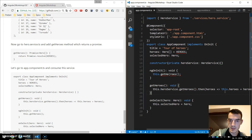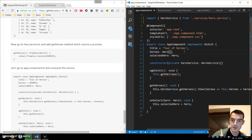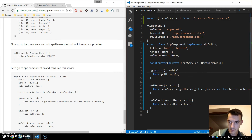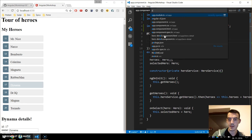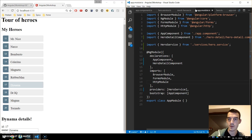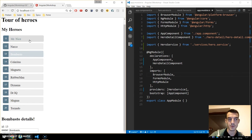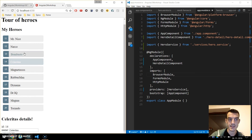We can get rid of the inline getHeroes now. One note: I made a typo — if you go back to the app module I imported the service under imports, but you need to import it under providers. Once you save that, your app should work as before and you can change the details and so on.